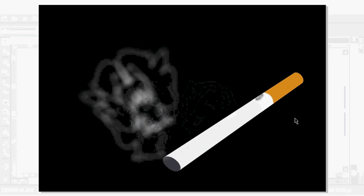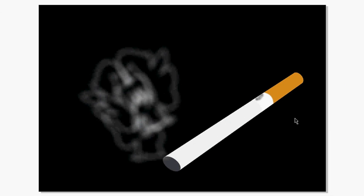All right, I think we now have a design of what I'm doing. Until next time, bye.